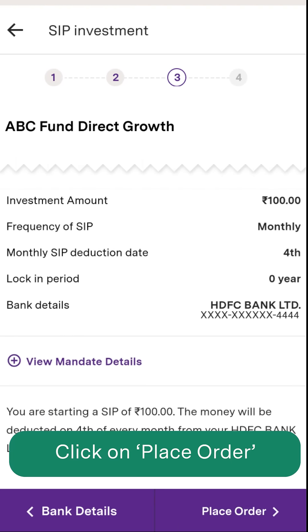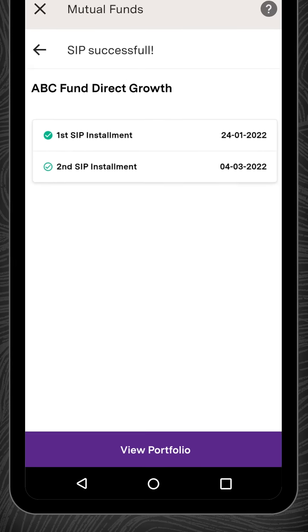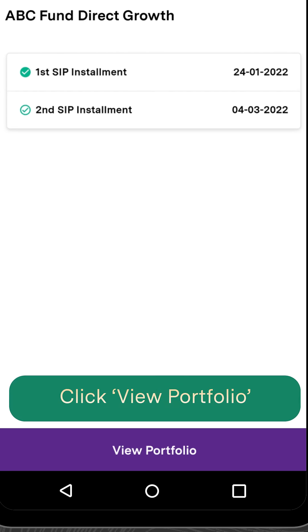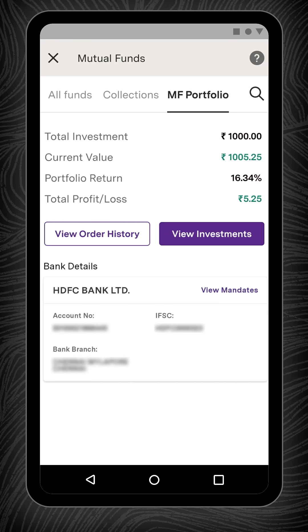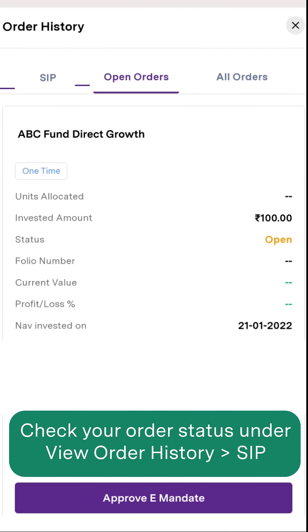Click Place Order. You will now get a confirmation message on the screen. At the bottom of the screen you will see View Portfolio — clicking this button will redirect you to the mutual fund portfolio section, from where you can check your order status under View Order History.